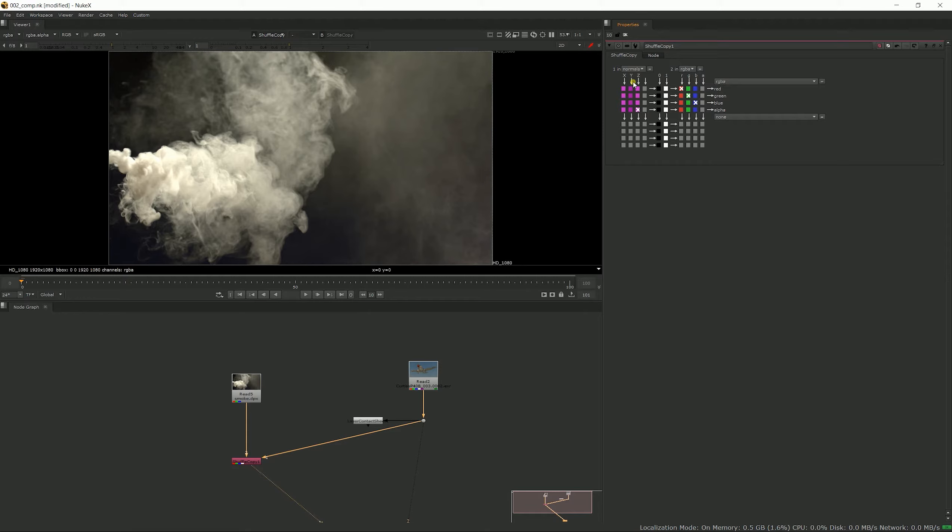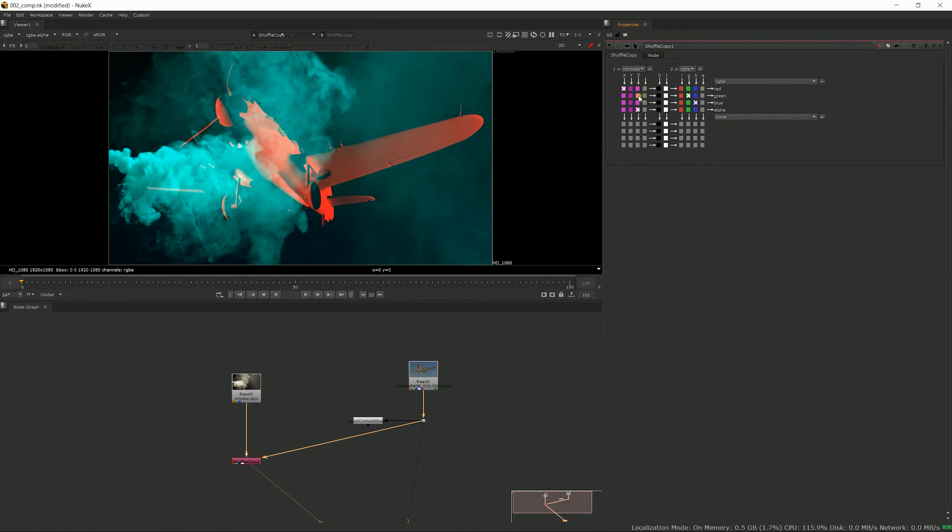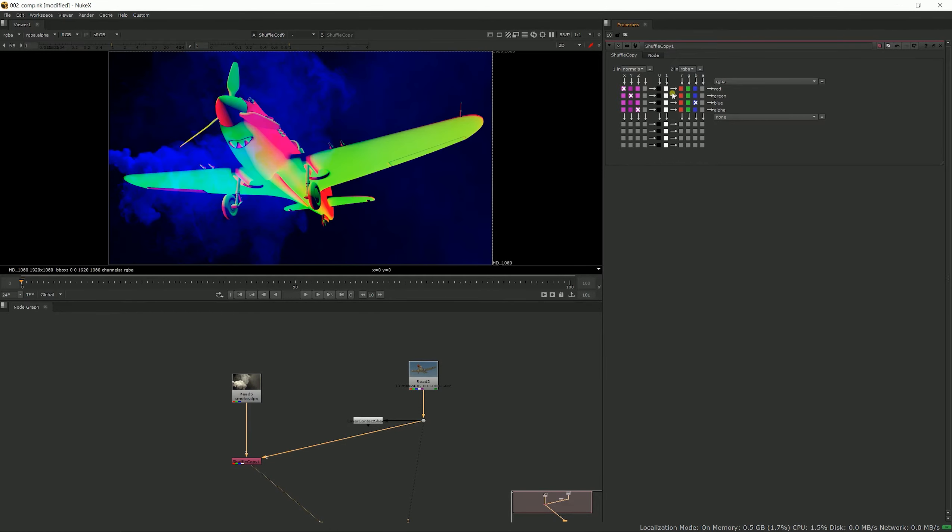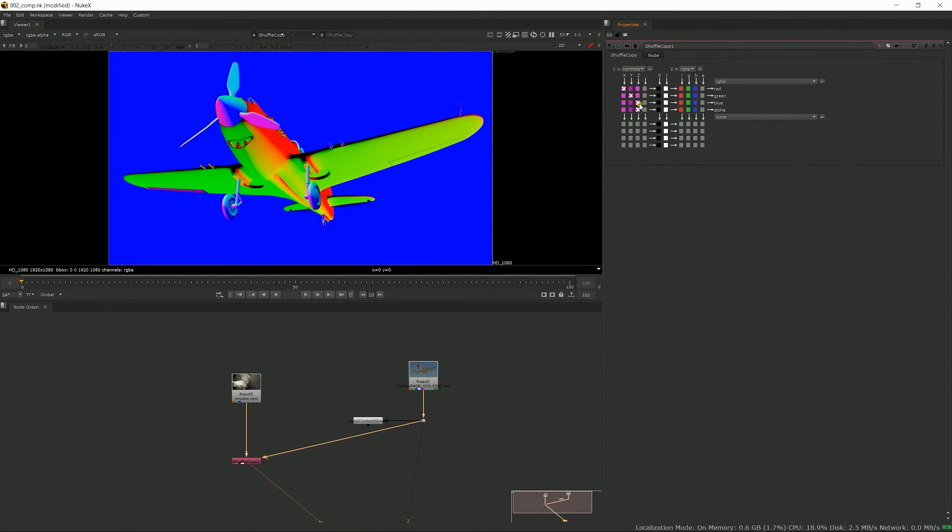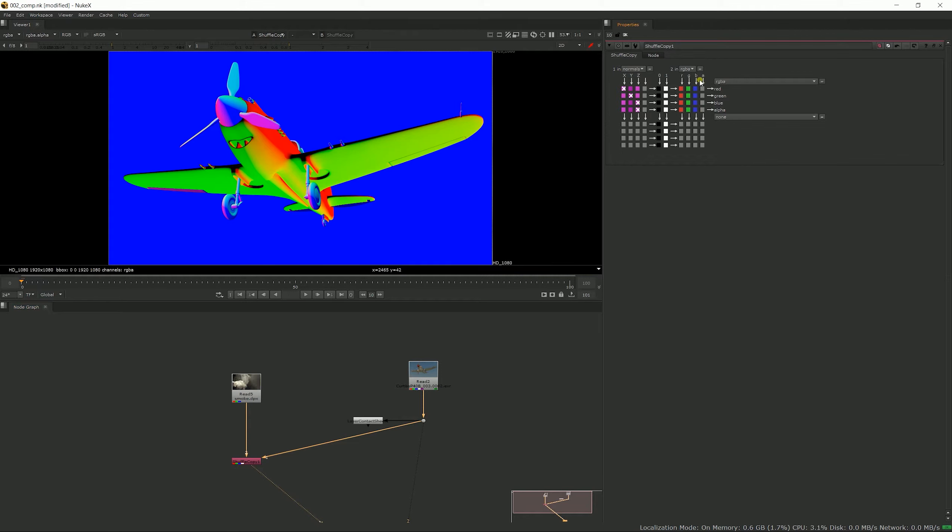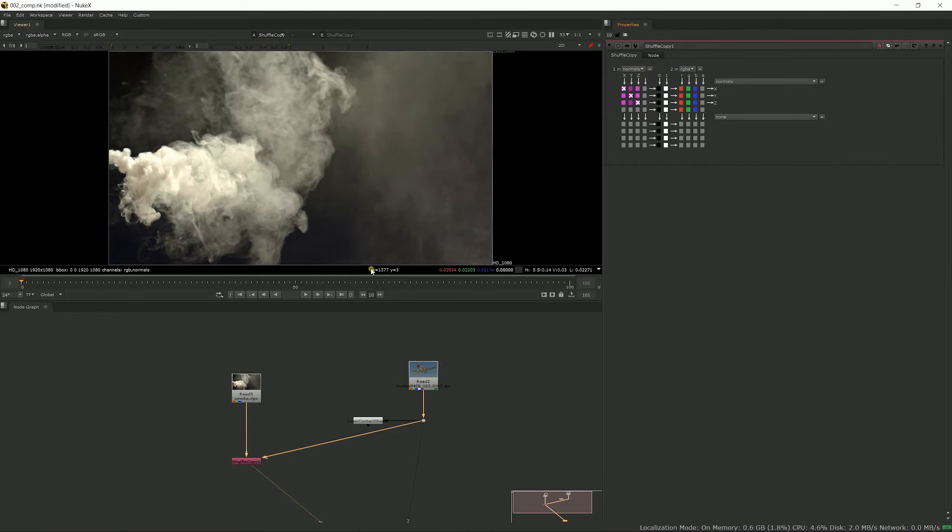That doesn't matter, it's just the name, it's the same as RGBA. So if we select that, X goes into red, Y goes into green, and Z goes into blue. We now have our normal pass as the RGB pass, but what you would like to do is to get it into your normal pass.